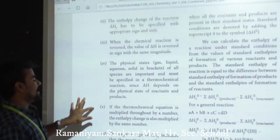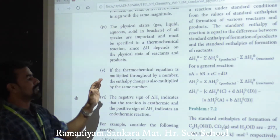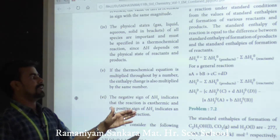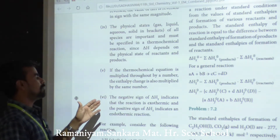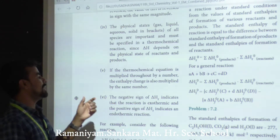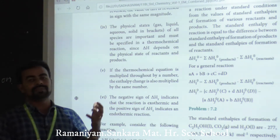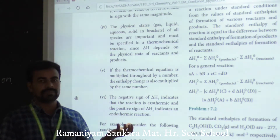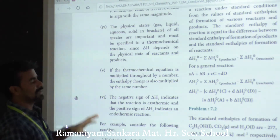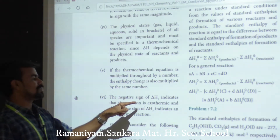The fifth convention: if the thermochemical equation is multiplied throughout by a number, the enthalpy change is also multiplied by that same number.